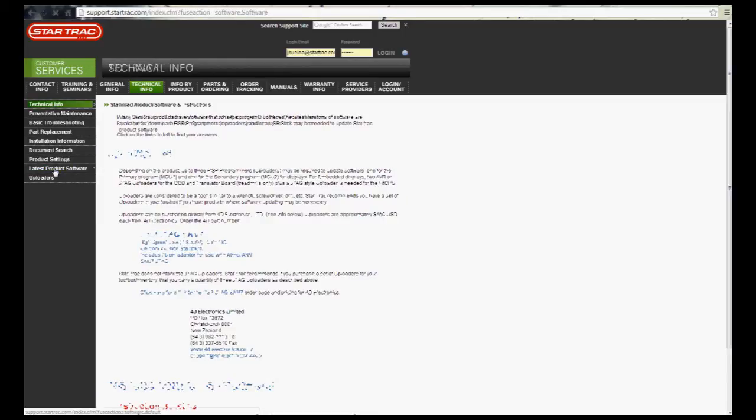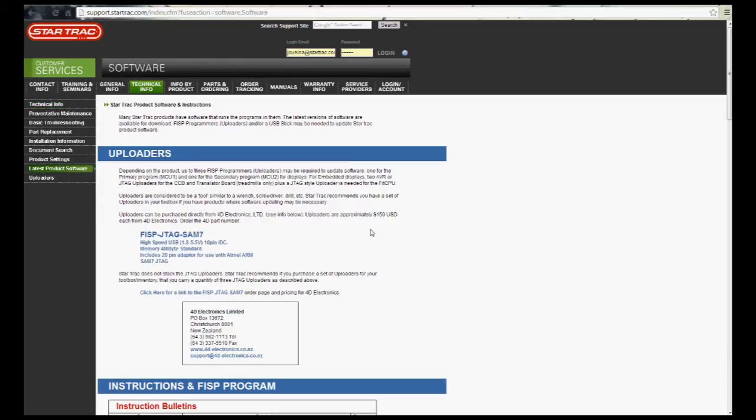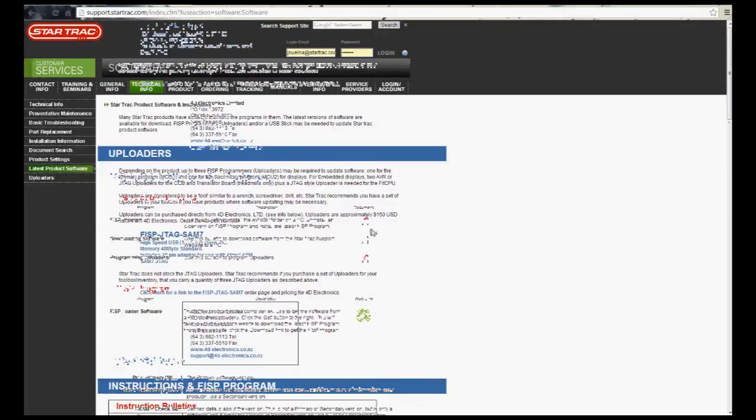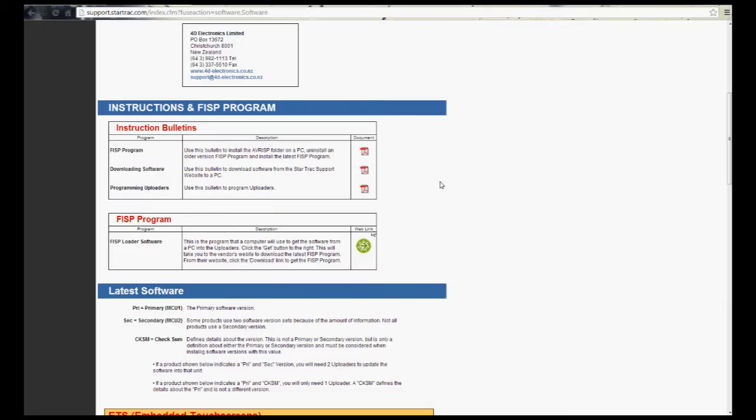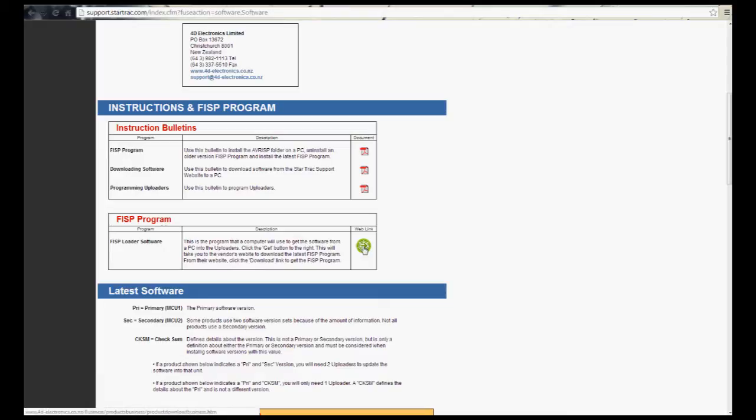From there, you want to just go ahead and scroll down, and you'll see right in this area some information. Where we want to be is this FIS program. We're going to click over here on the right side, and that's actually going to take us to the 4D Electronics website.